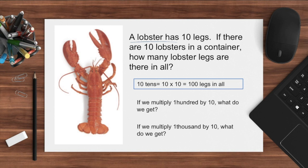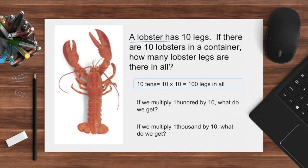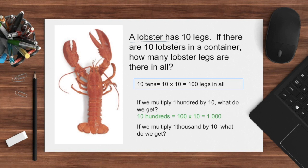A lobster has 10 legs. If there are 10 lobsters in a container, how many lobster legs are there in all? We can say that 10 lobsters with 10 legs is equal to 10 tens, so it's the same as 10 times 10. Therefore, there are 100 lobster legs in all. Now, if there are 100 lobsters, multiplying 100 by 10 is the same as 10 hundreds, so 100 times 10 is equal to 1000.